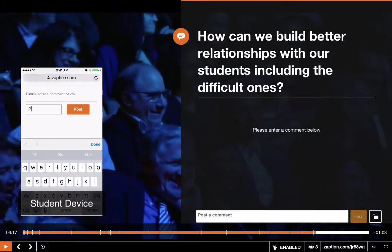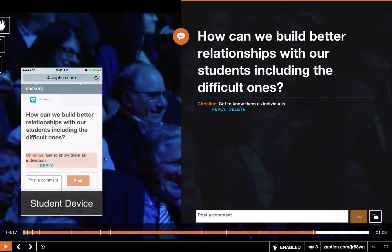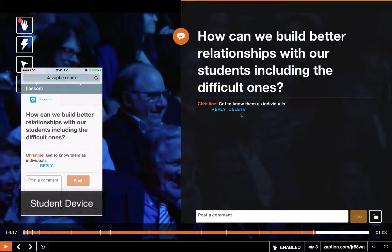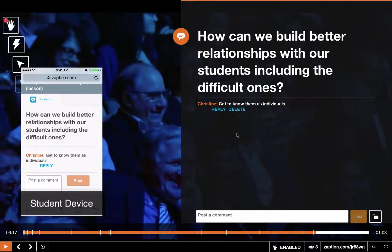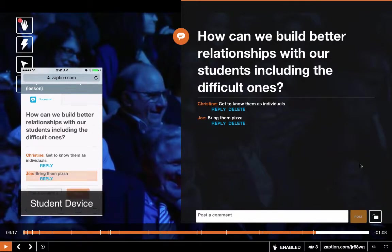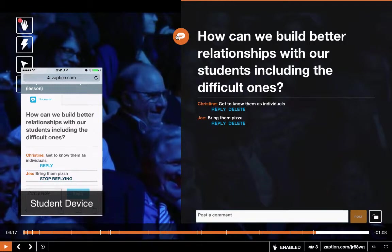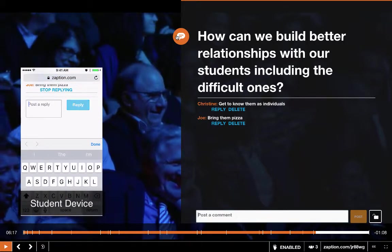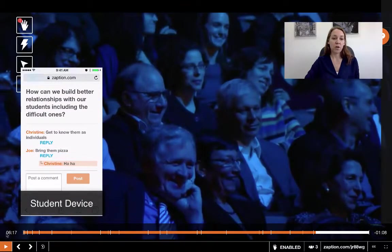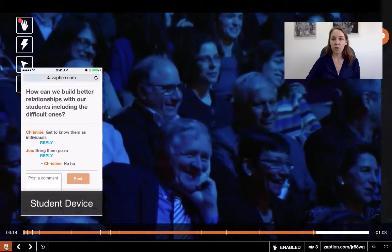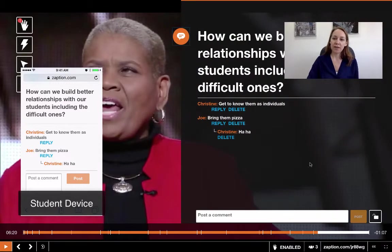We're into the last element now — this is the discussion board. Here you can put a question in and have your students respond or post a comment on that question. You can see here's one from Christine; as the teacher you can delete it or reply to it, and other students can reply to specific posts. You can post a comment yourself as a teacher, lock it, or continue playing the video. Discussion boards don't pause the video, but you as a teacher can always pause to give students a chance to post.